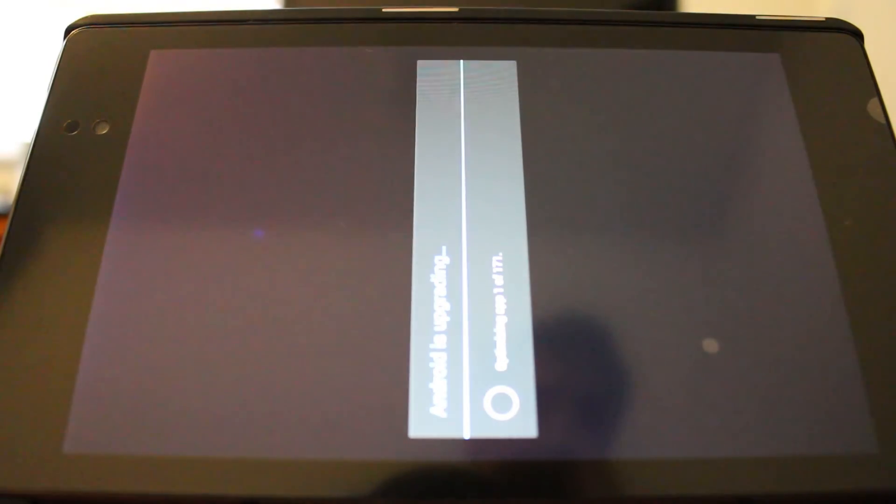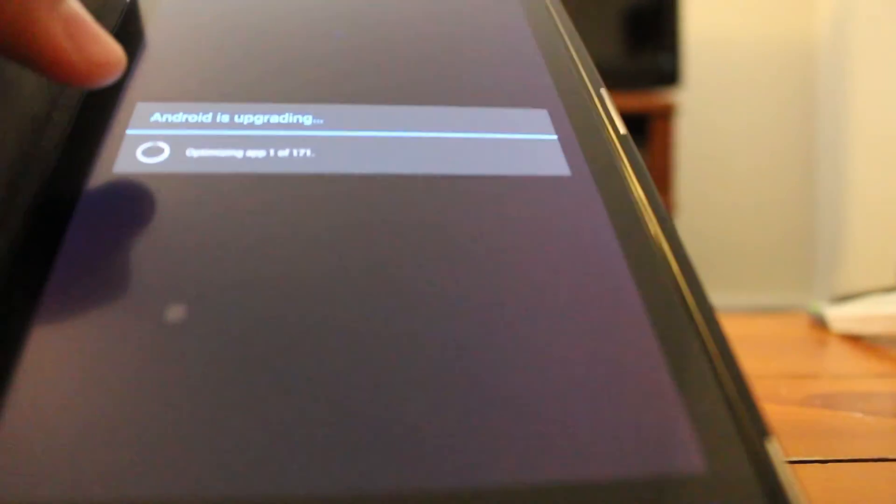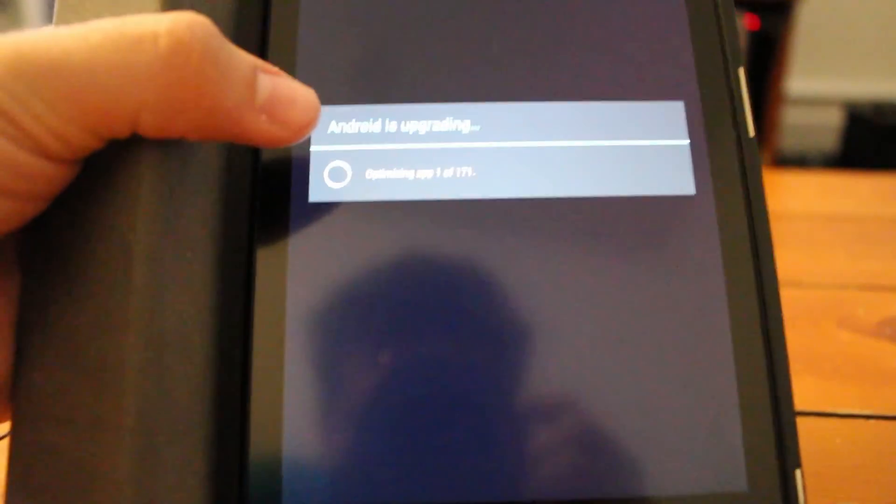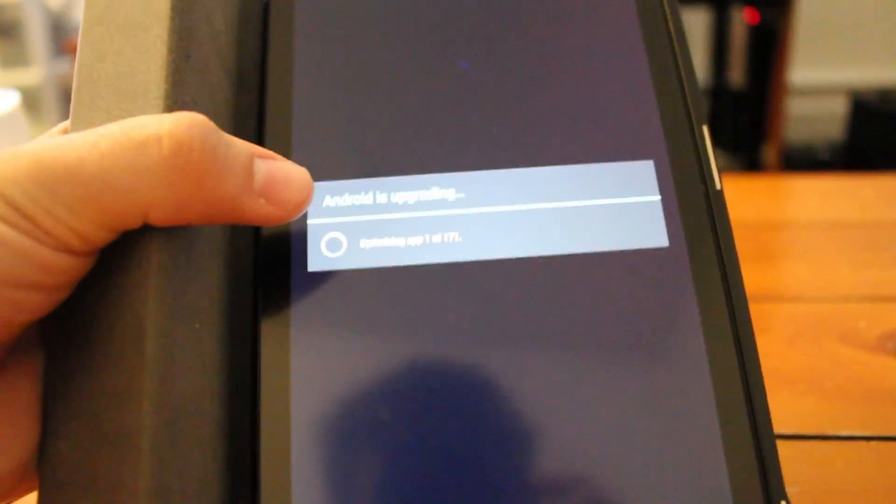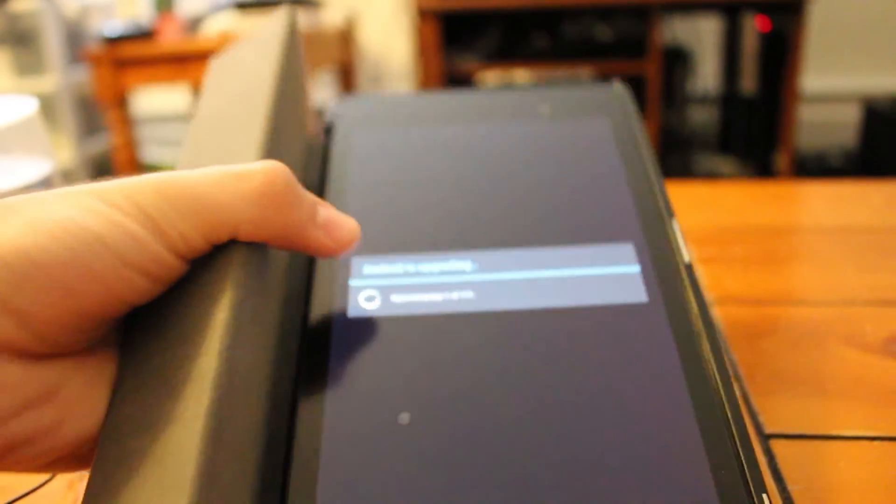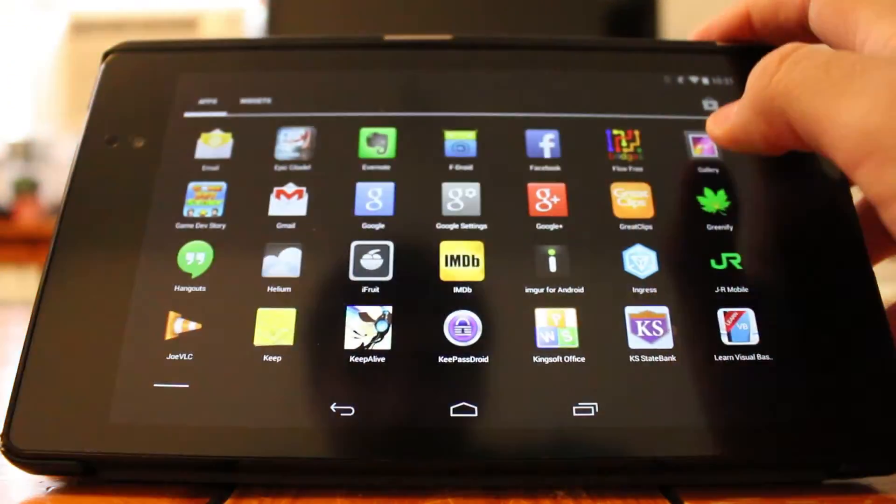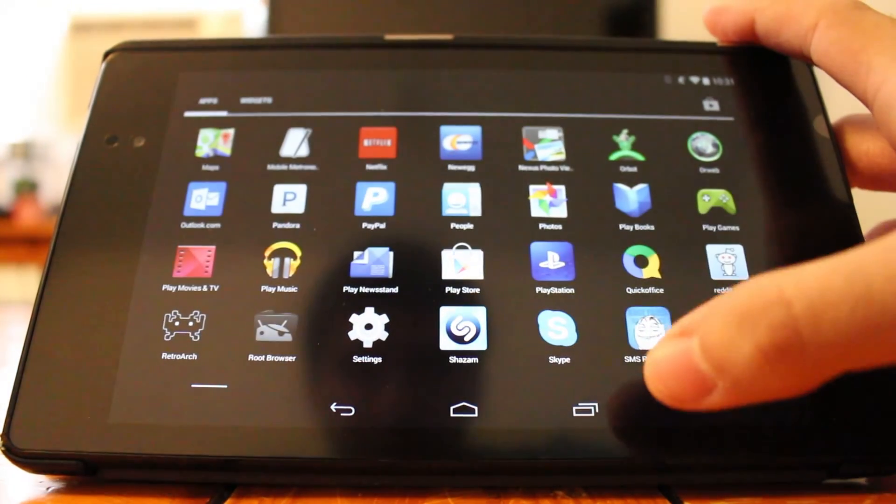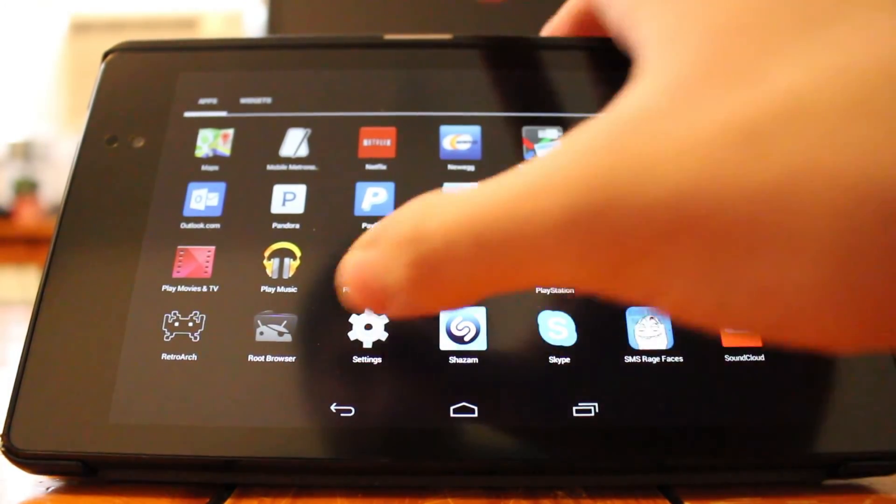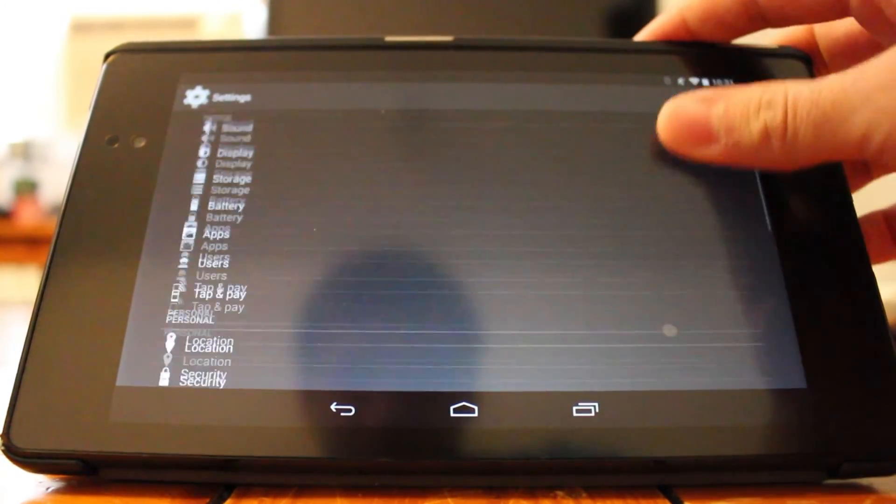Once it does that, it's going to say that it's optimizing all your applications. This is going to be the longest process and can take anywhere from 10 to 20 minutes. Go ahead and let it sit there. Your phone or tablet might get warm at some point, but just let it sit there and do its thing.